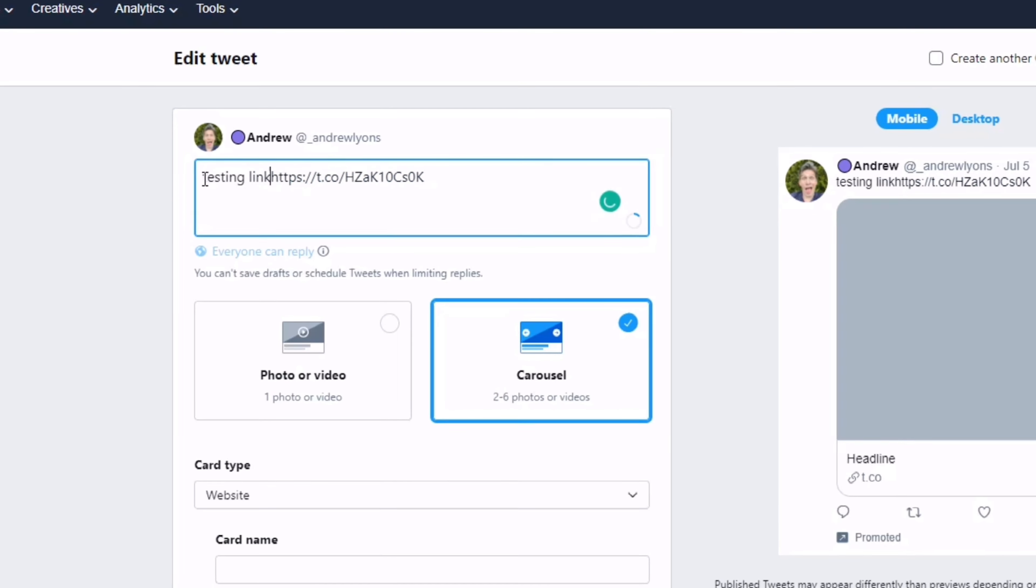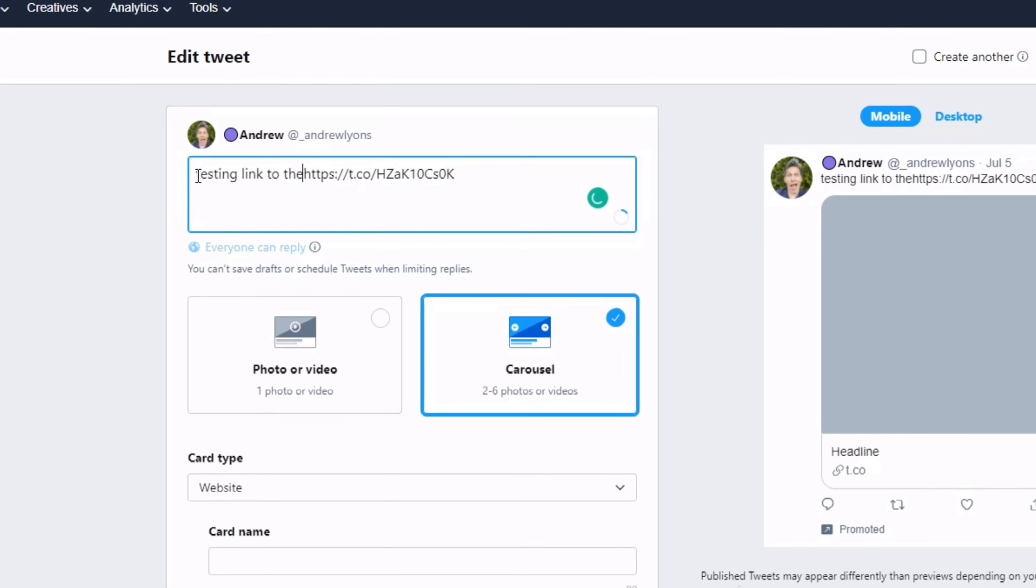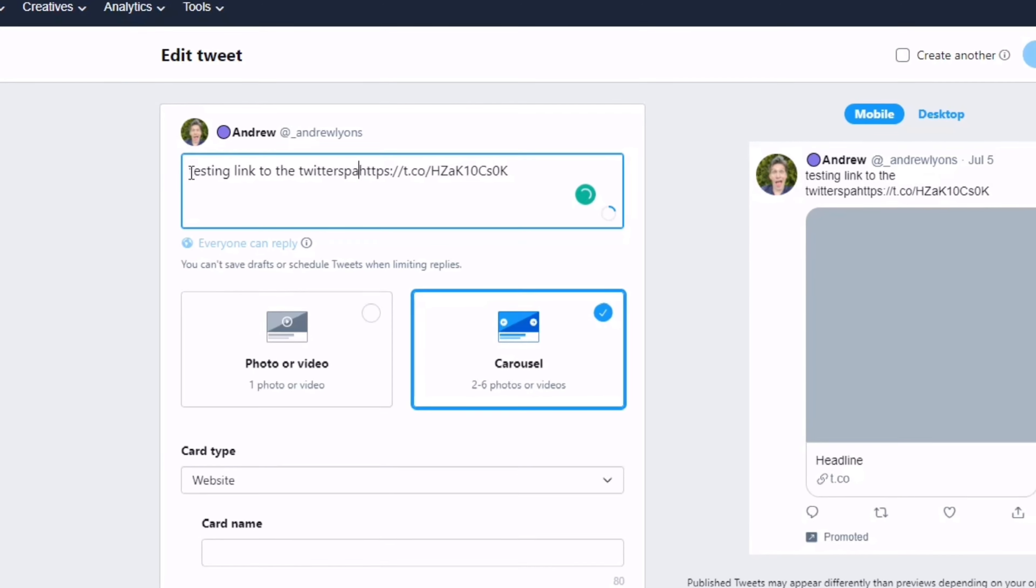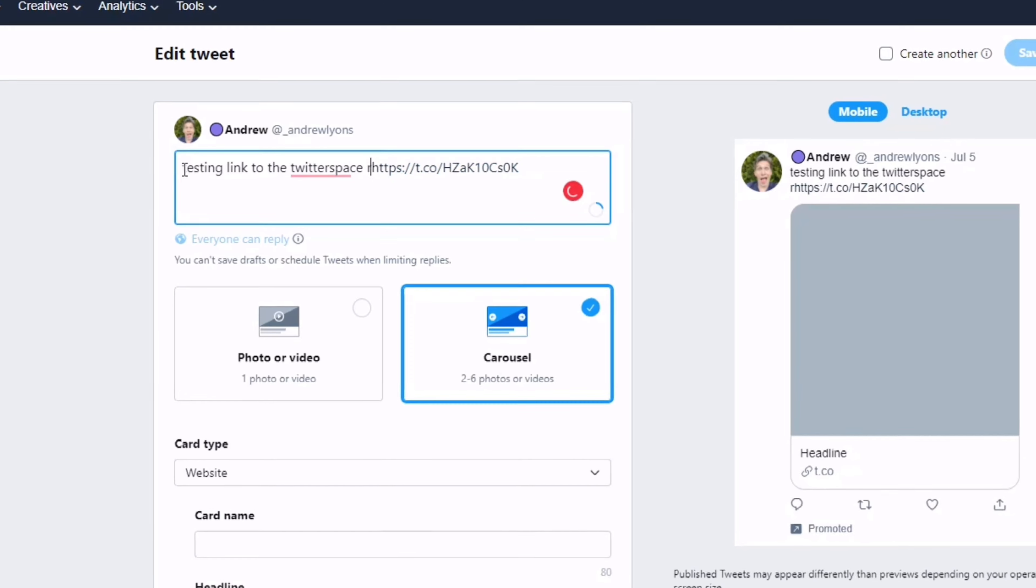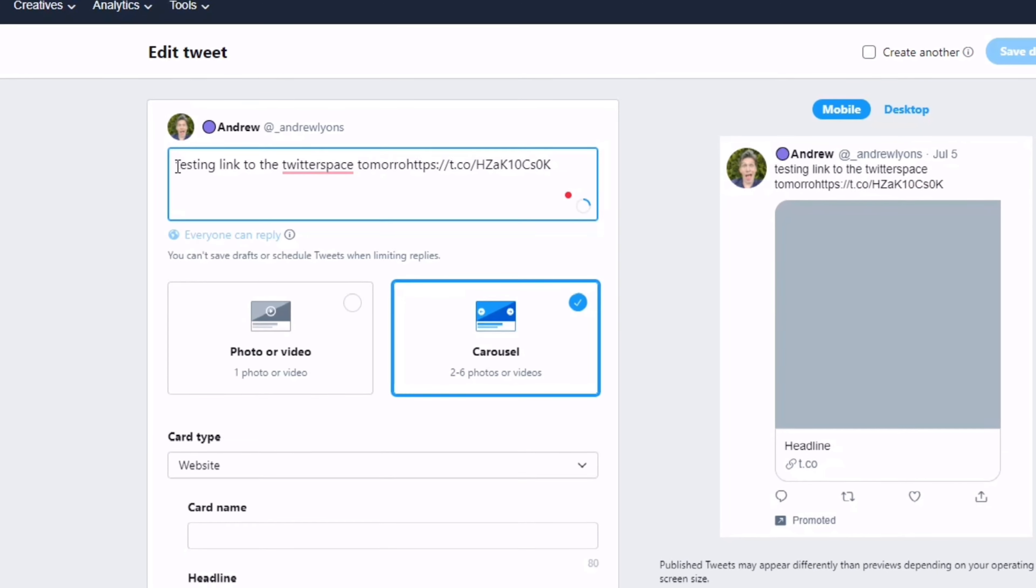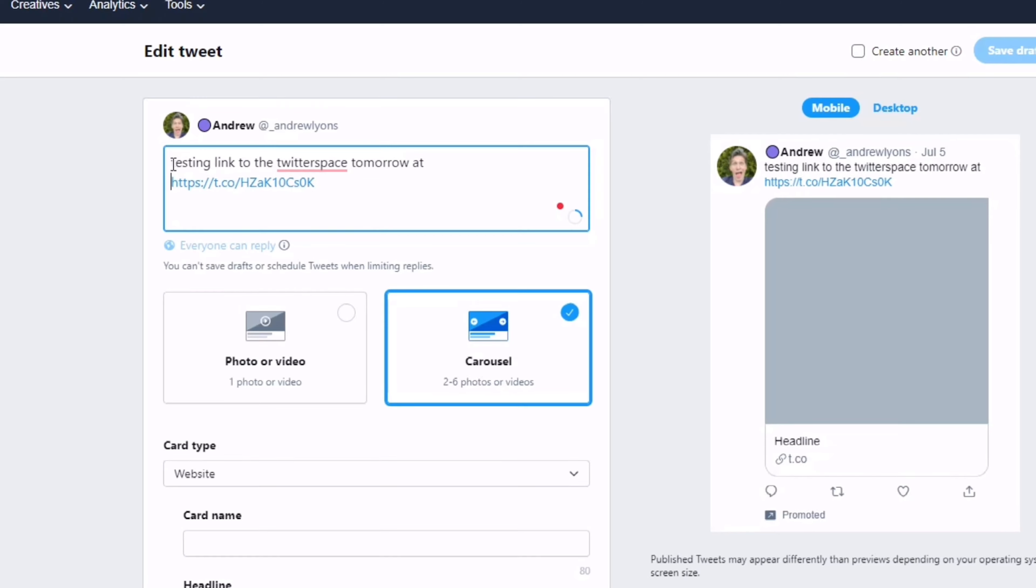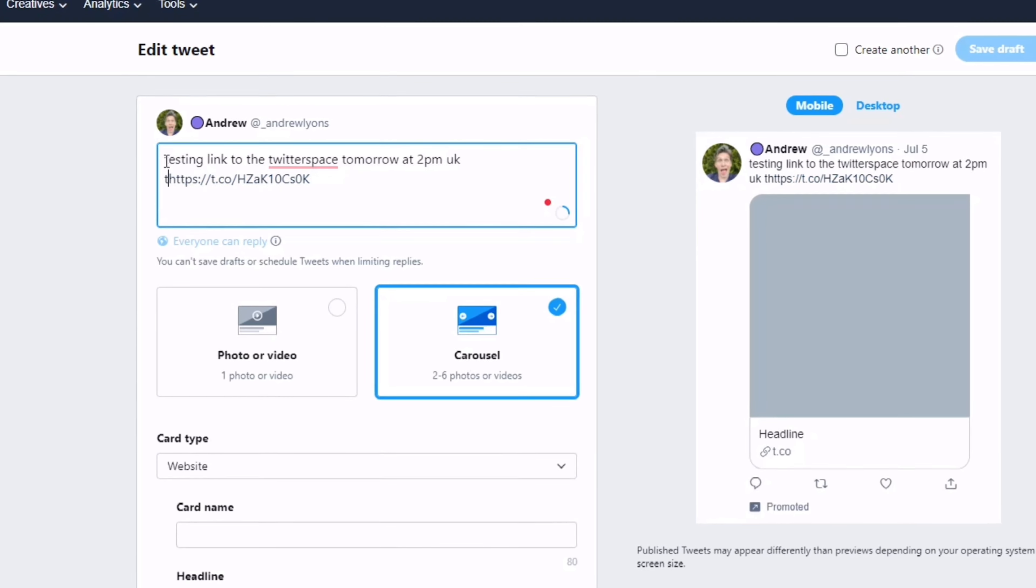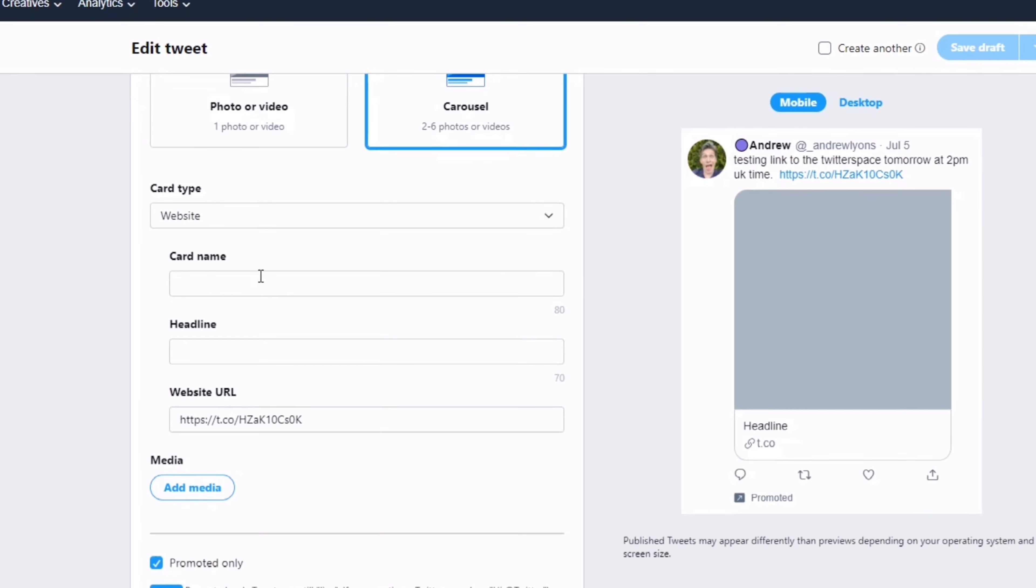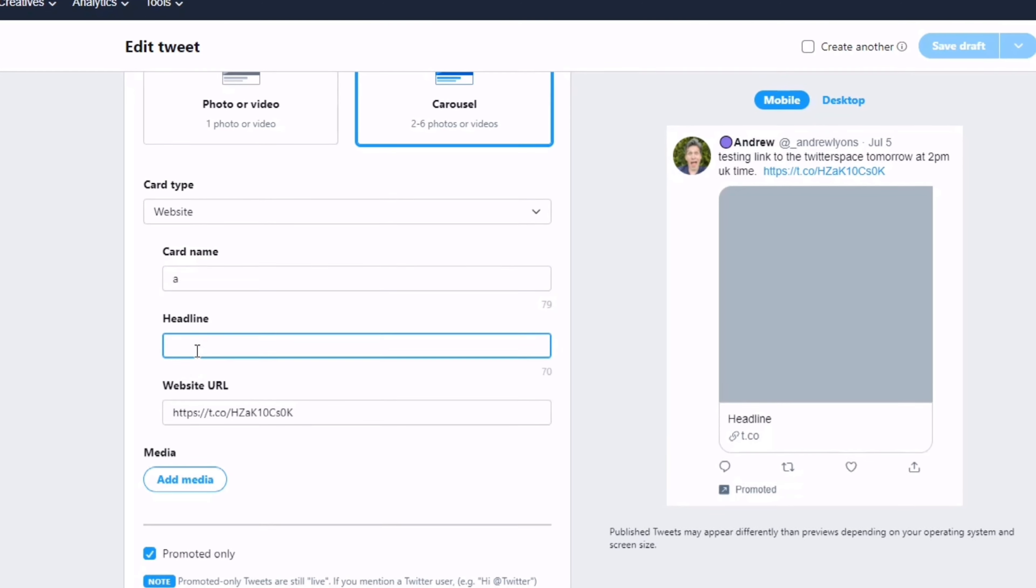Link to the Twitter Space with a time, our name, the headline—another example of a carousel linking to a scheduled Space.